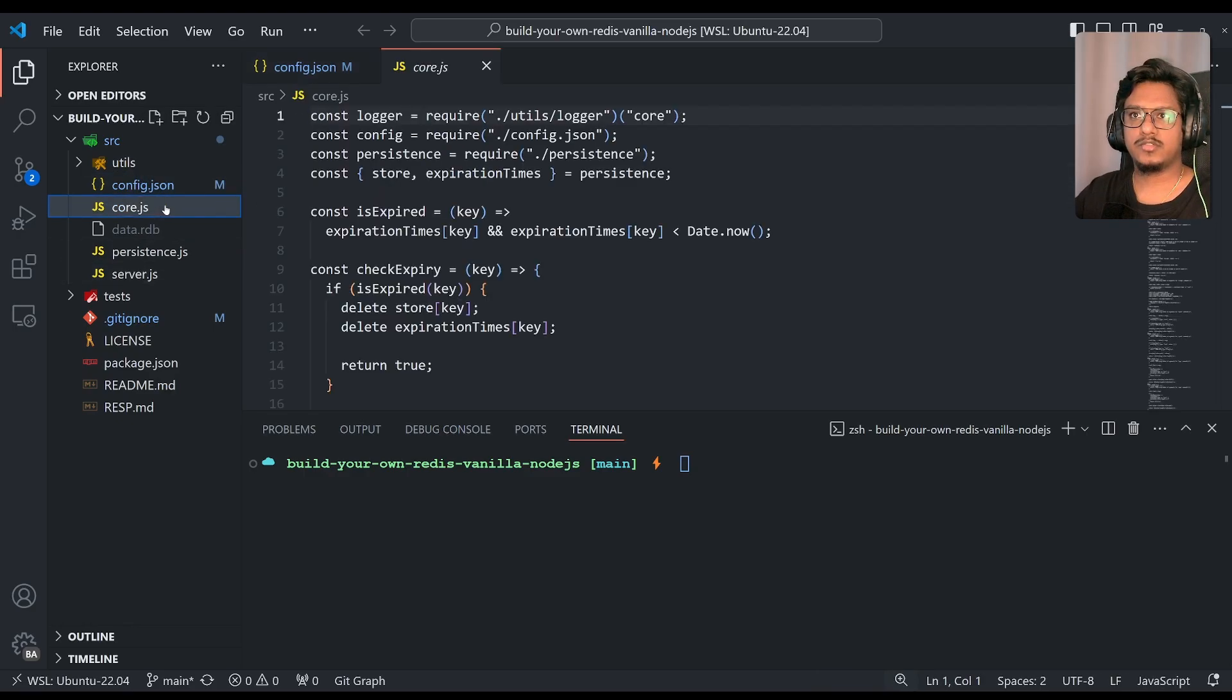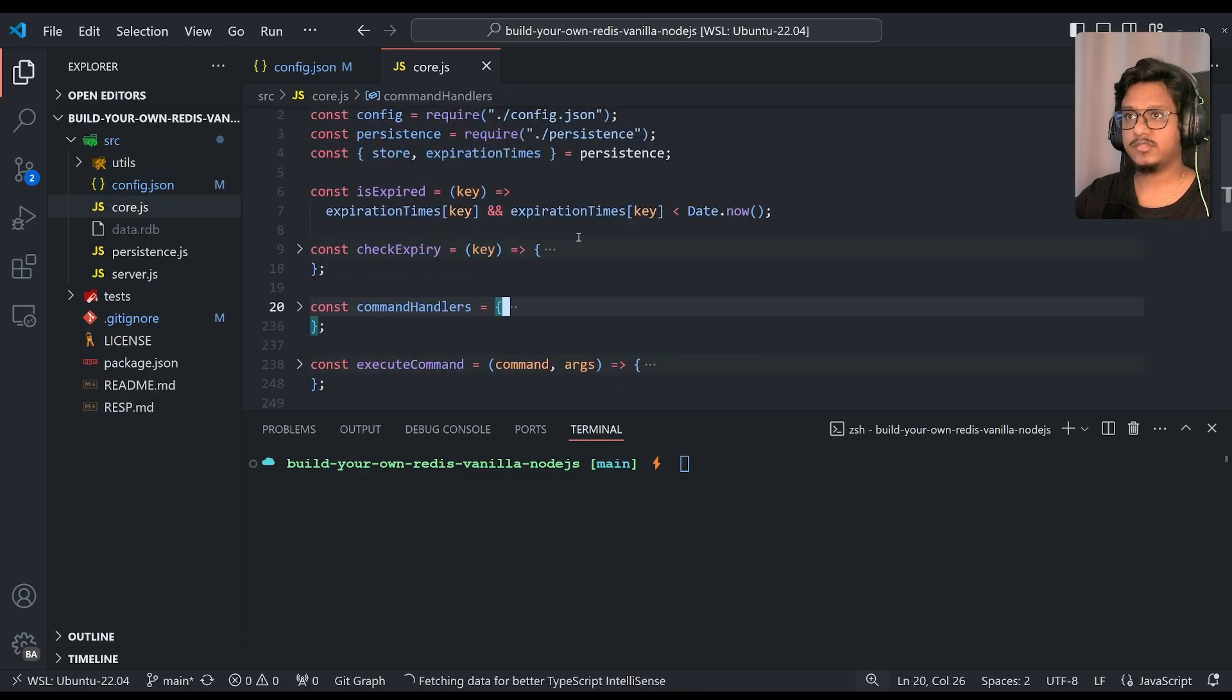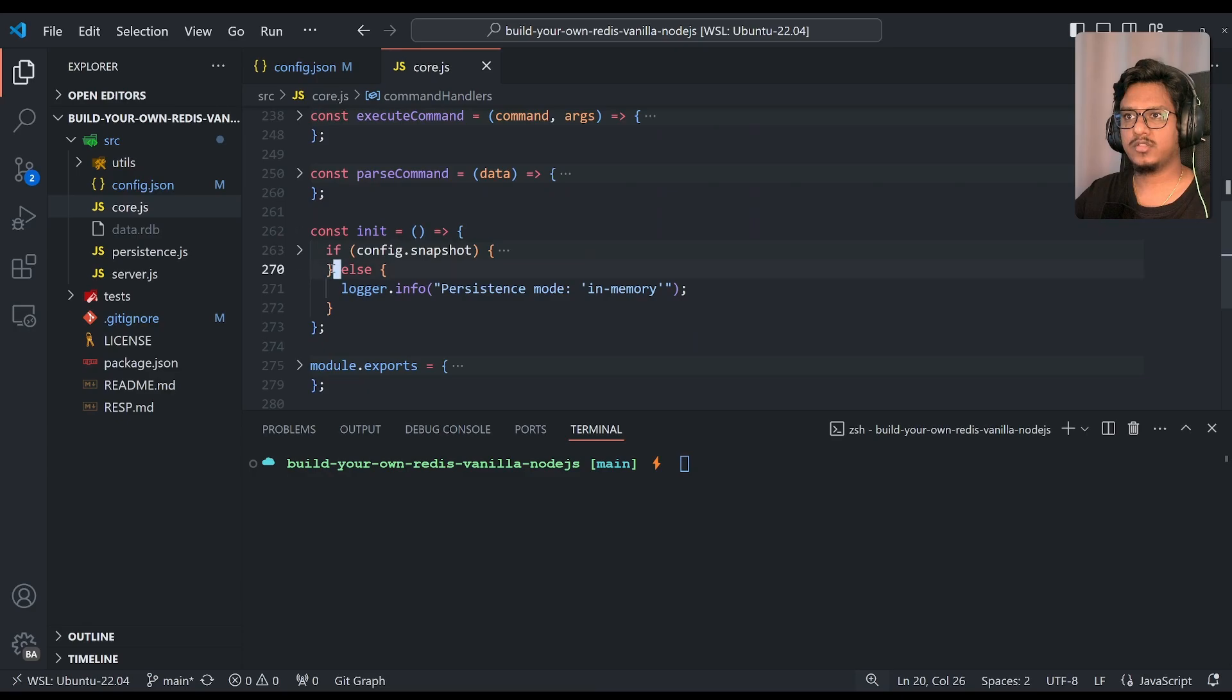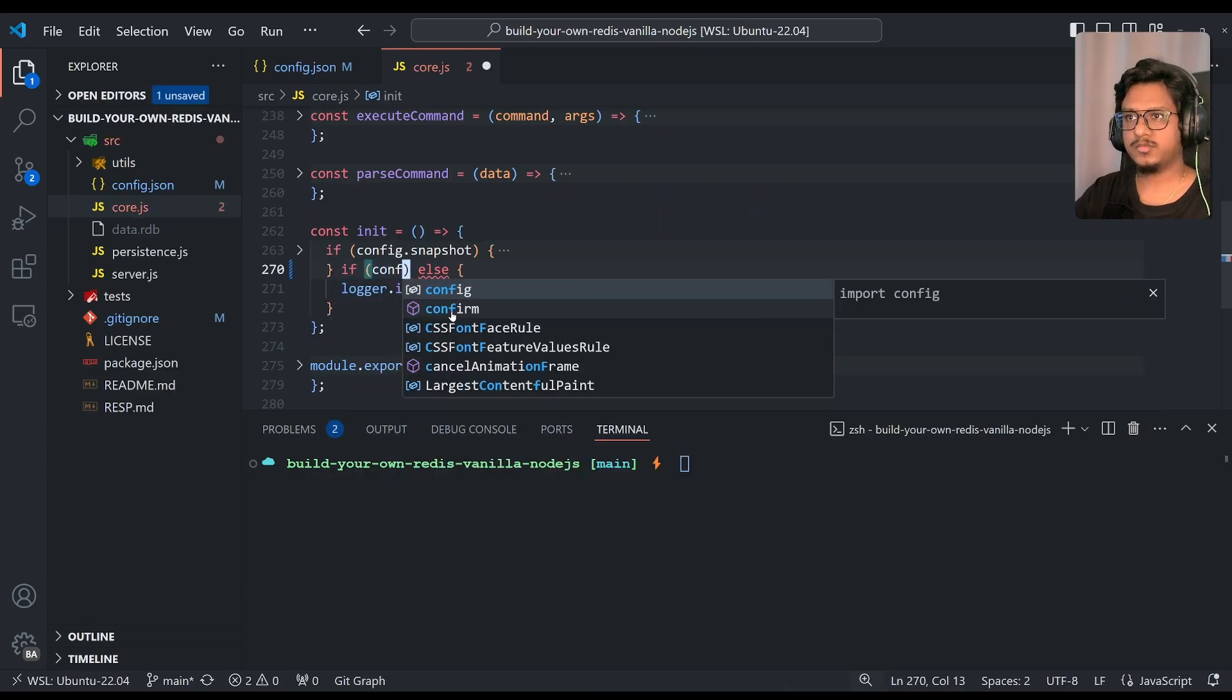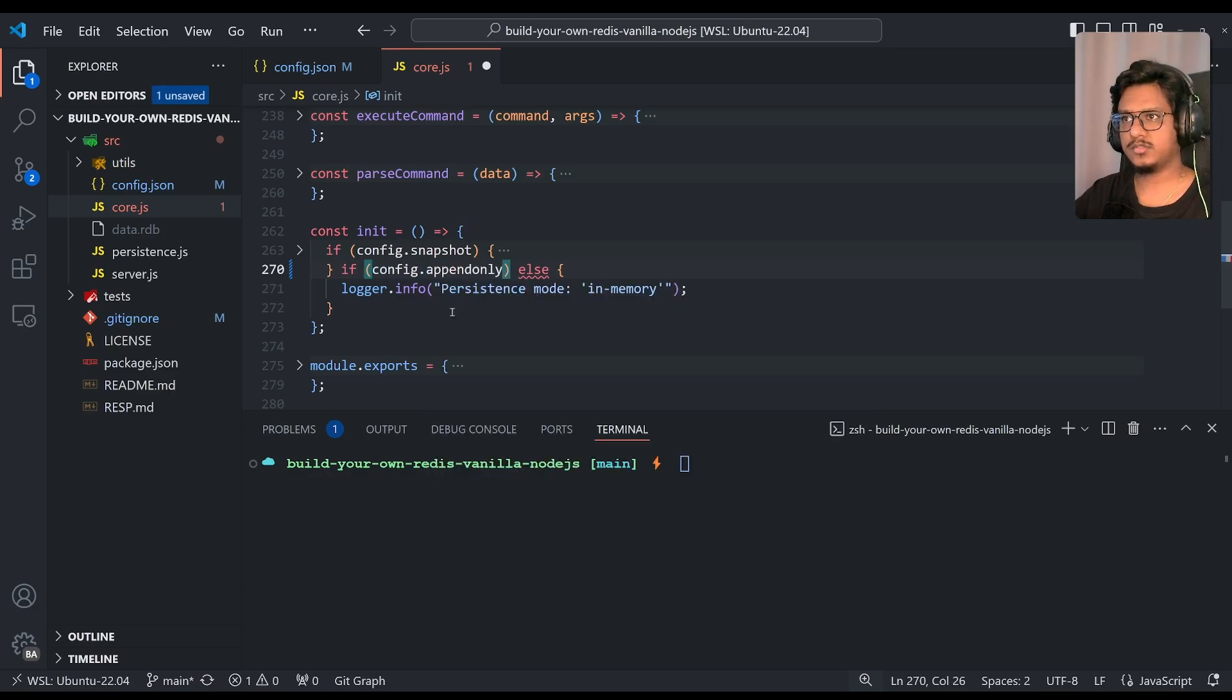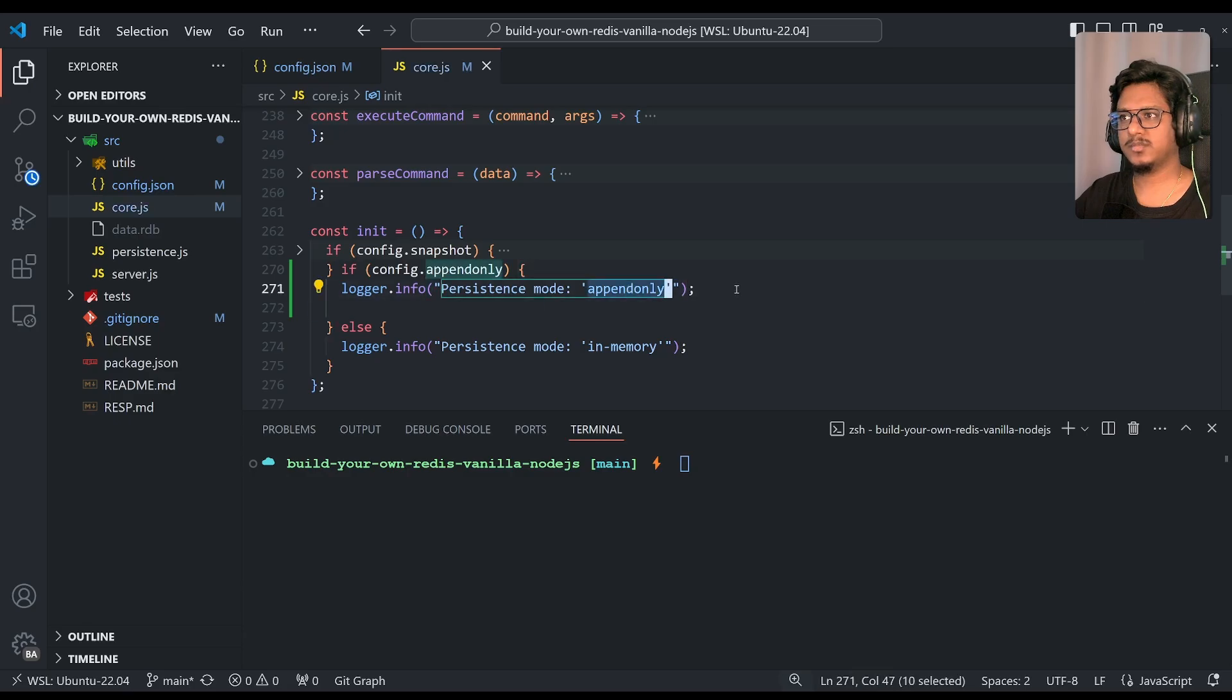Now if you can think of encode.js in the init, we should be consuming that also and accordingly just add that specific if block. And that if block would be config.append-only, right? For now, I'm just printing, so persistence mode append-only, that's it.